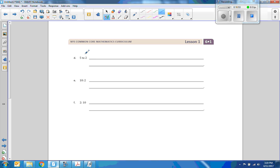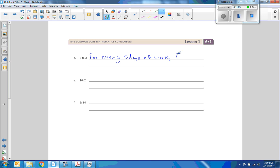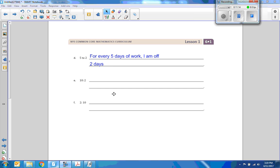This is easy. For every five days of work, I am off two days.